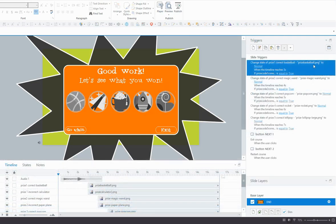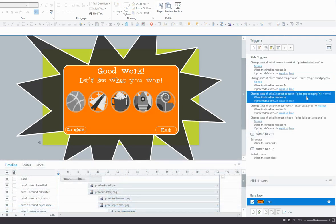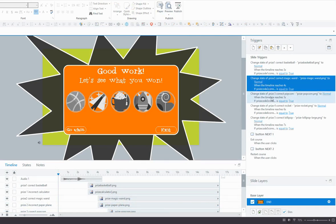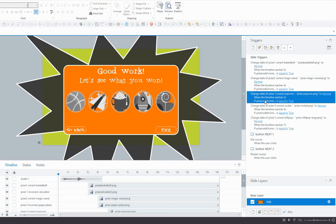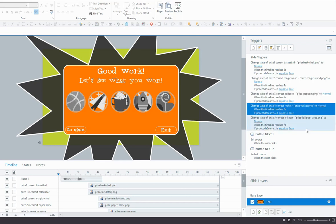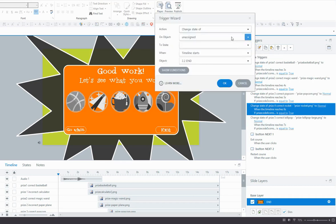So here I've got all my triggers for the correct prizes. They will all change to a normal state when the timeline reaches a particular point and the right variable is equal to true. Now what I need to do is set some triggers for the incorrect prizes.